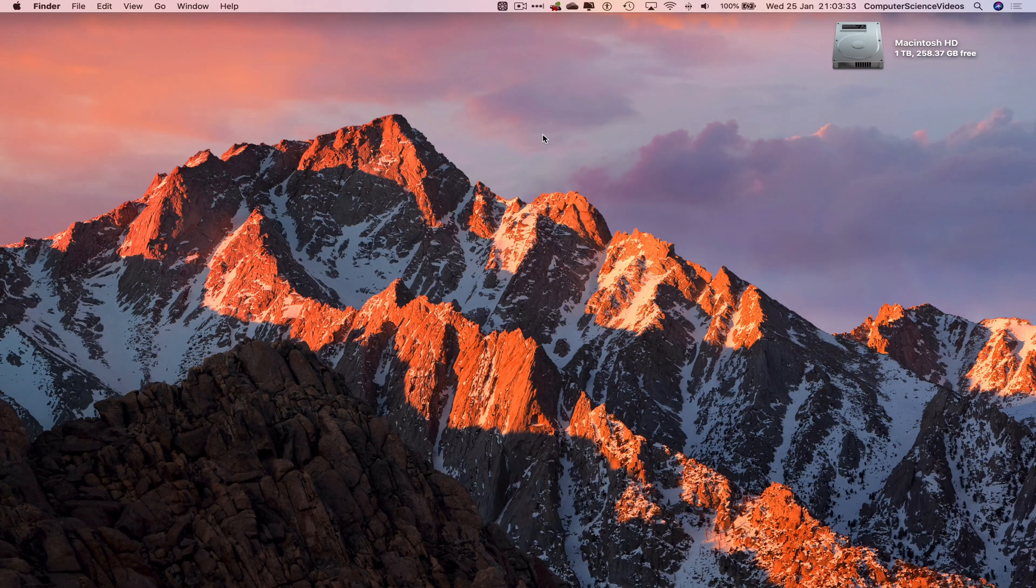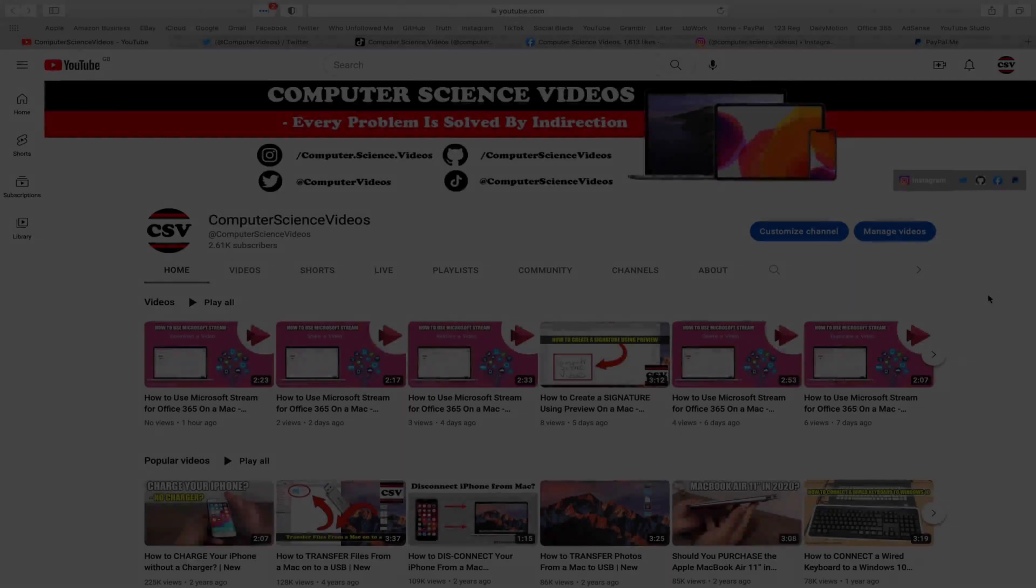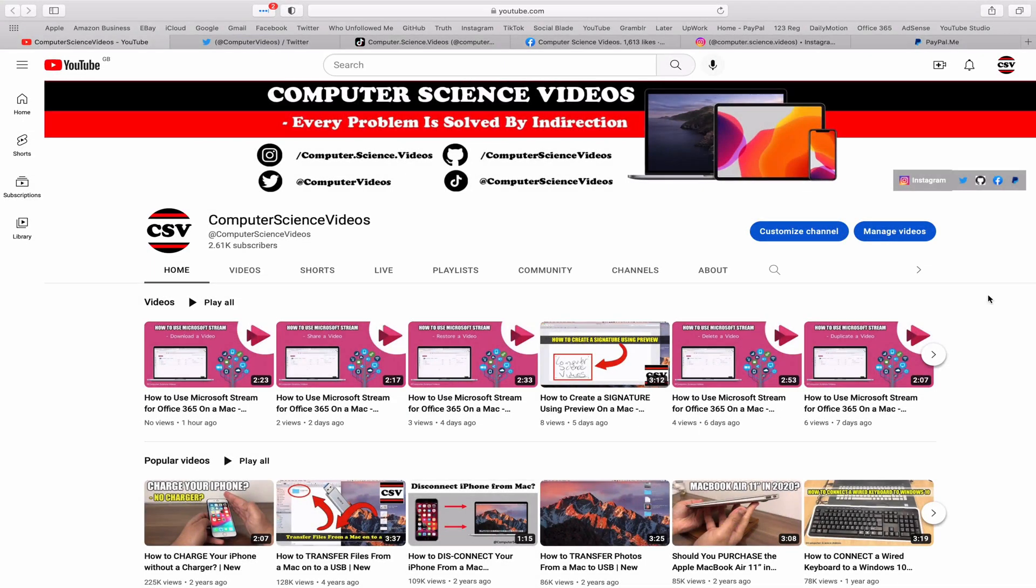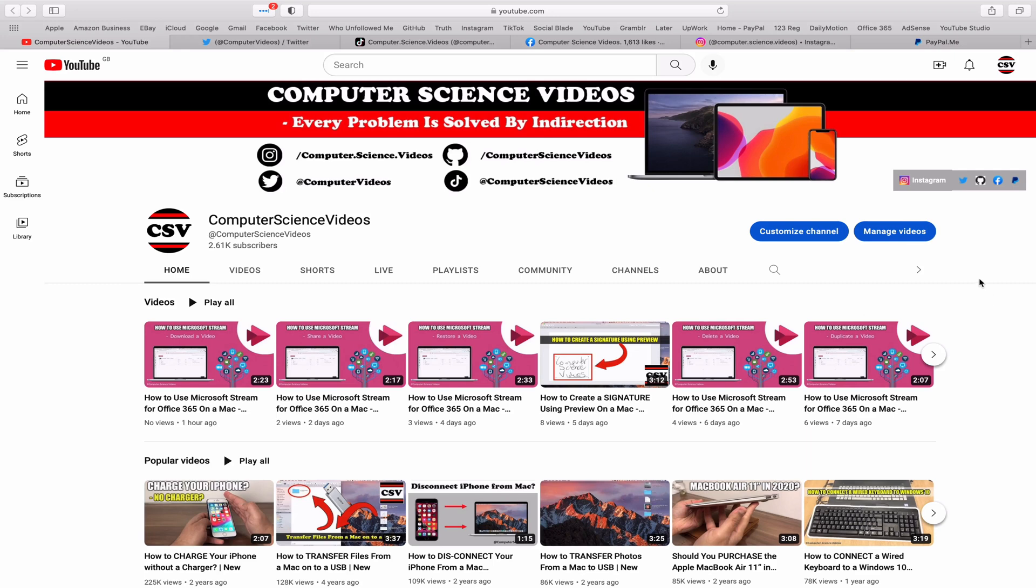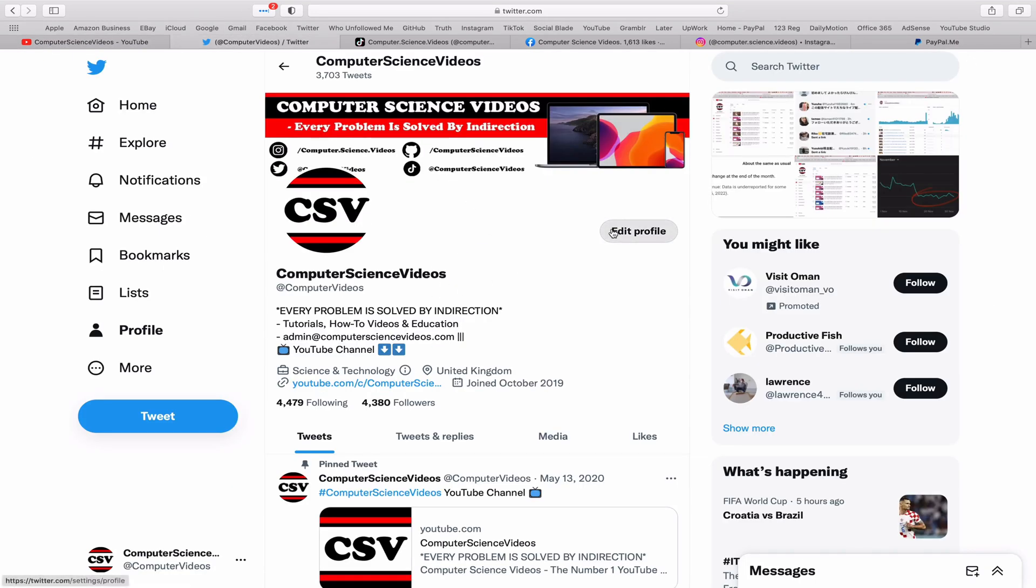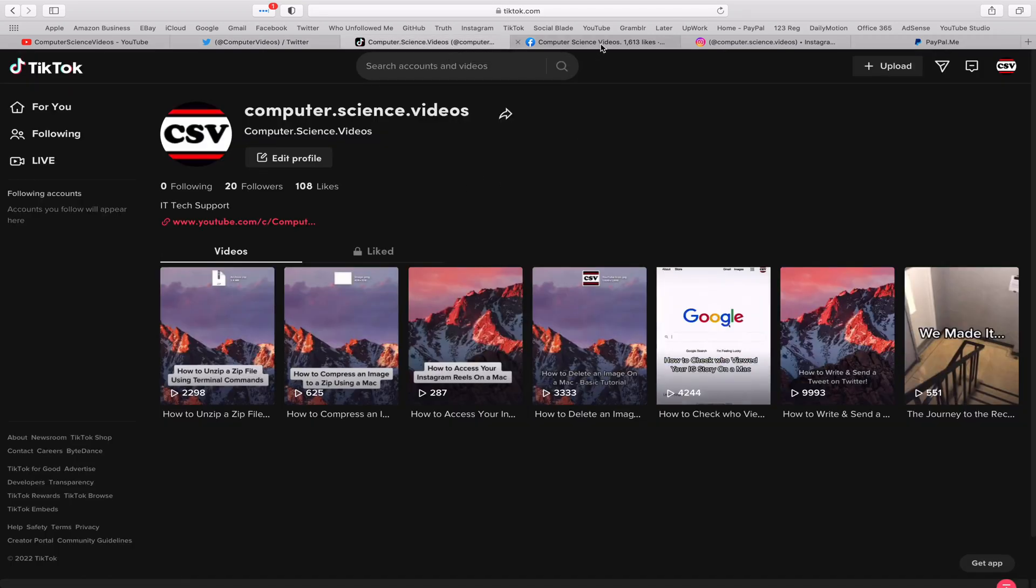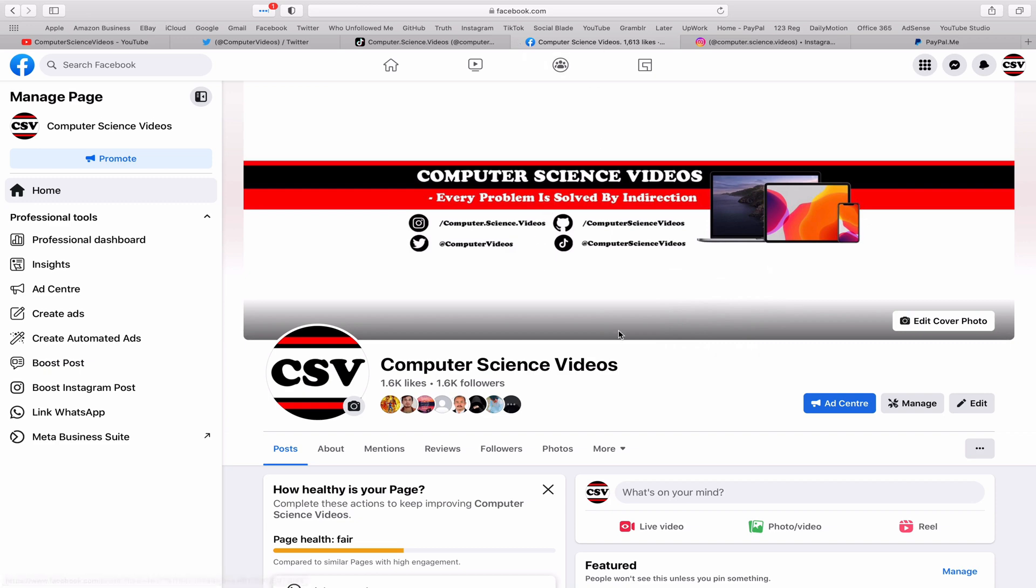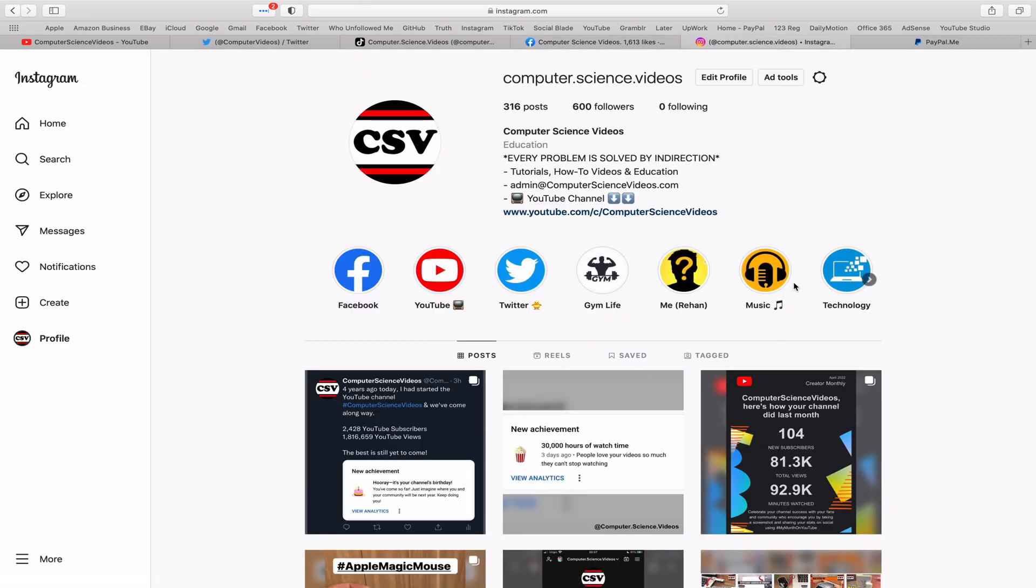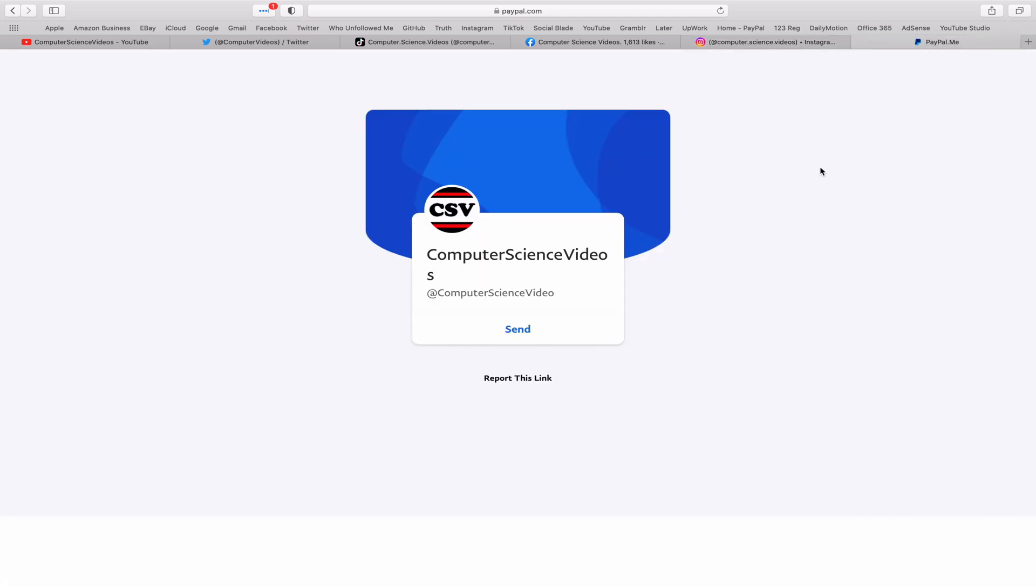Before I start this tutorial, I would like to say that you are more than welcome to subscribe to my channel, Computer Science Videos. As we know, every problem is solved by indirection. You can also follow my Twitter account. We are trying to grow as fast as ever. I'm on TikTok, we post videos here and there. Follow my page on Facebook, I'm also on Instagram.